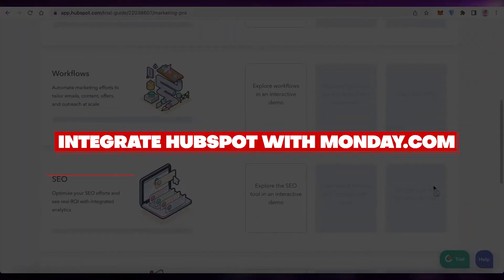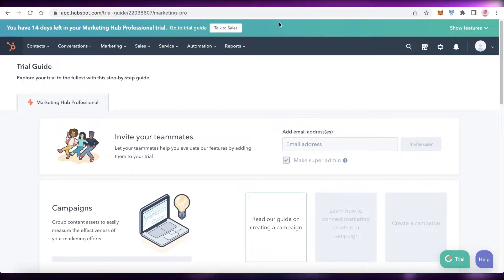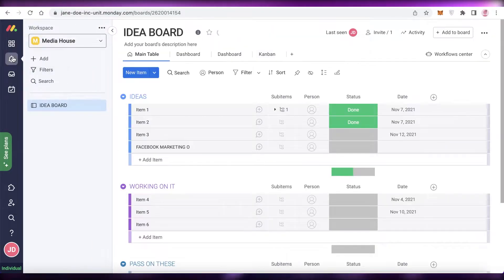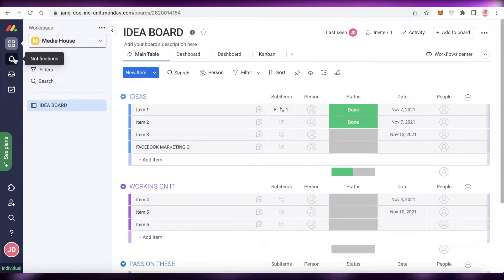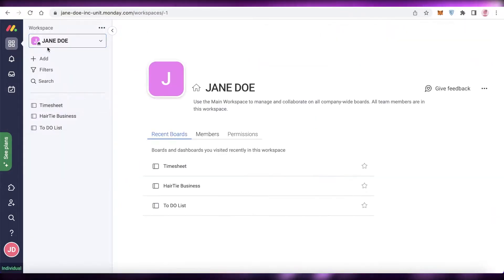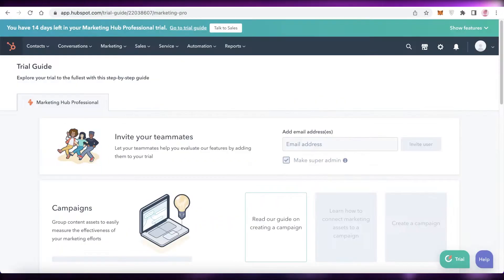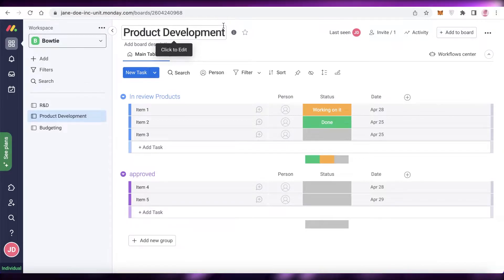Welcome back to the YouTube channel. In this video I'm going to show you how you can integrate HubSpot into monday.com for a better CRM experience. CRM is basically customer or client services related management software, and a lot of people are using a CRM software alongside a project management software. If you're managing your business on monday.com — R&D, product development, sales, marketing — but using HubSpot as your primary CRM, you constantly have to switch between platforms, which can be time-consuming and annoying.